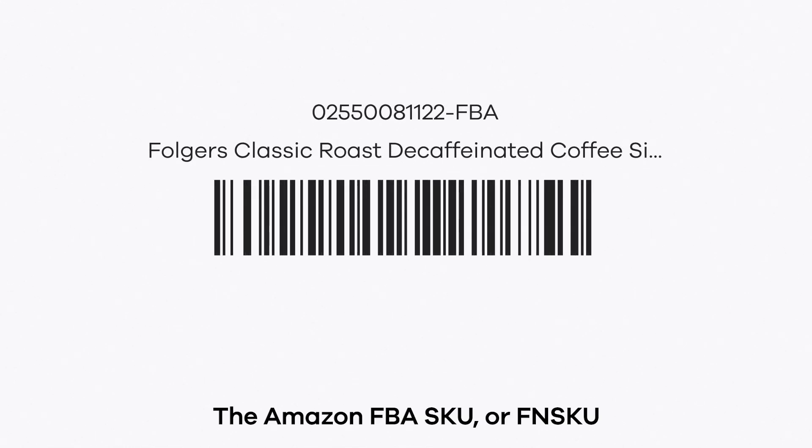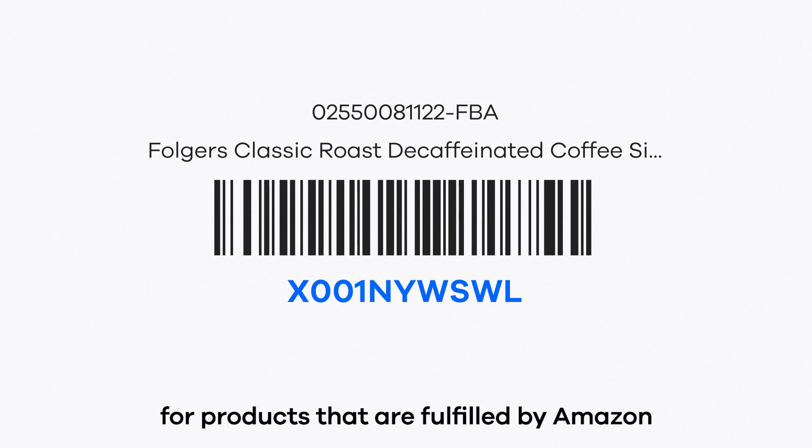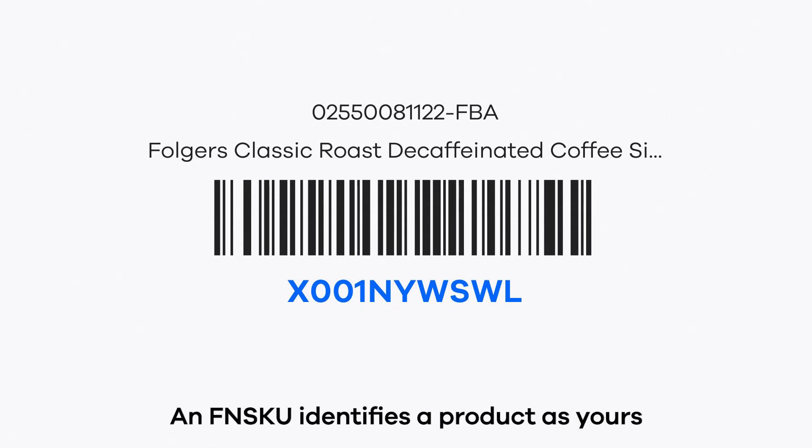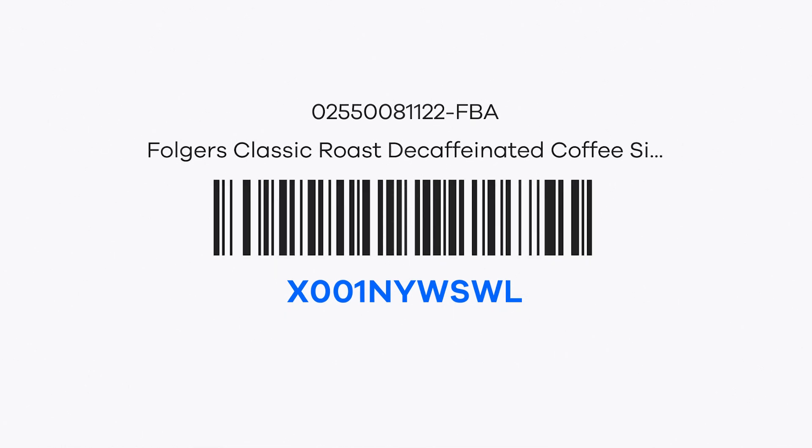The Amazon FBA SKU, or FNSKU, is an Amazon product identifier for products that are fulfilled by Amazon. An FNSKU identifies a product as yours, and you will need one if you want to create FBA inbound shipments with those products.